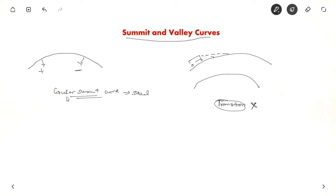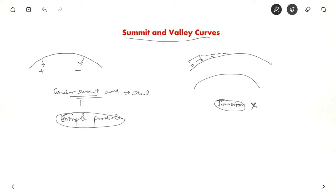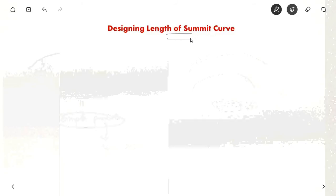Like in circular curves, arithmetic manipulations are not easy. So what you do is go for a simple parabola. A simple parabola is almost equal to providing a circular summit curve, and arithmetic manipulations are very easy with a simple parabola. The equation for a simple parabola is y = ax². Now let us see how to design the summit curve, that is, the length of the summit curve.